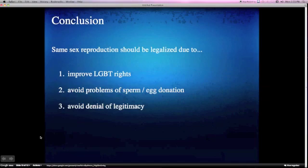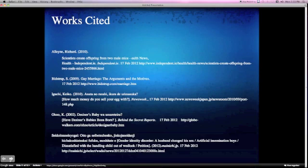In conclusion, same-sex reproduction should be legalized to improve LGBT rights, avoid problems of sperm or egg donation, and avoid denial of legitimacy. Thank you for listening.